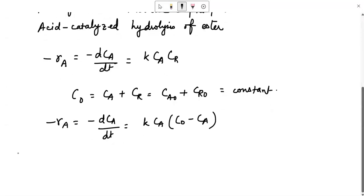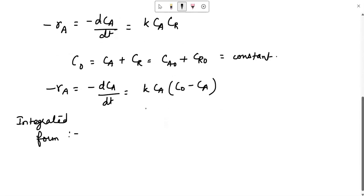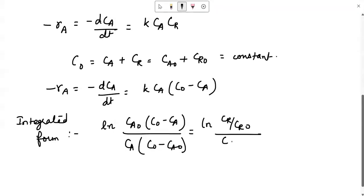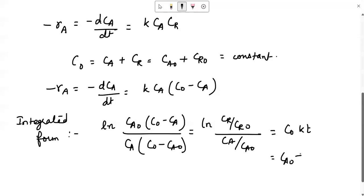If you rearrange this and use partial fractions to separate the terms and then integrate, the final integrated form will be: ln of (CA0 into (C0 minus CA)) divided by (CA into (C0 minus CA0)), which equals ln of (CR/CR0) divided by (CA/CA0), and equals C0·kT, which again can be written as (CA0 plus CR0) times kT.